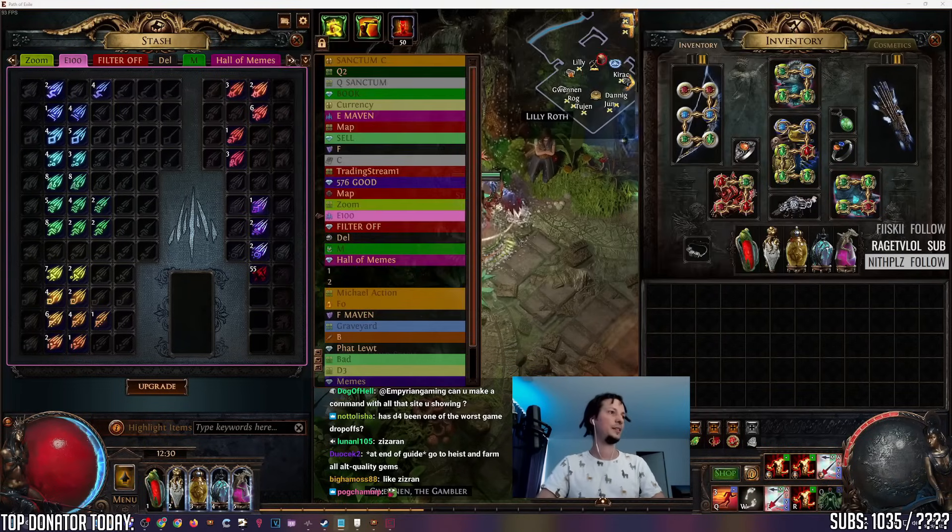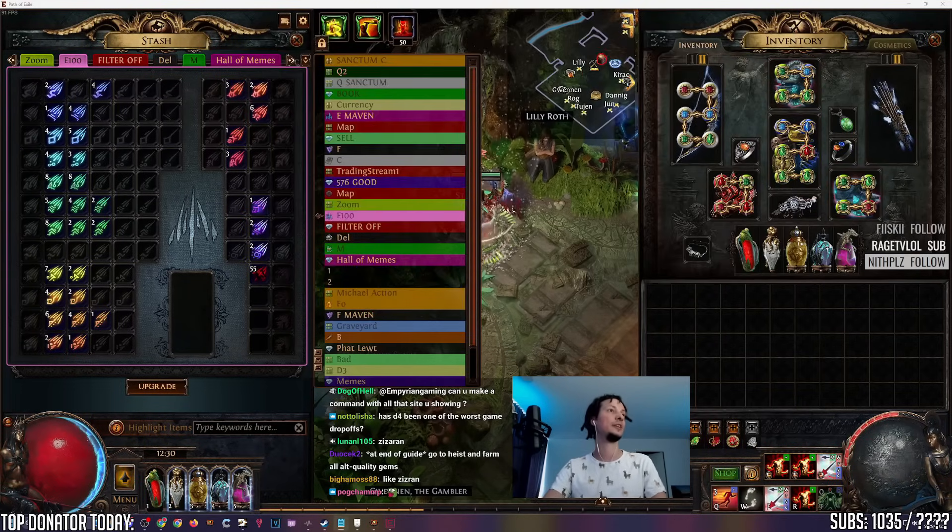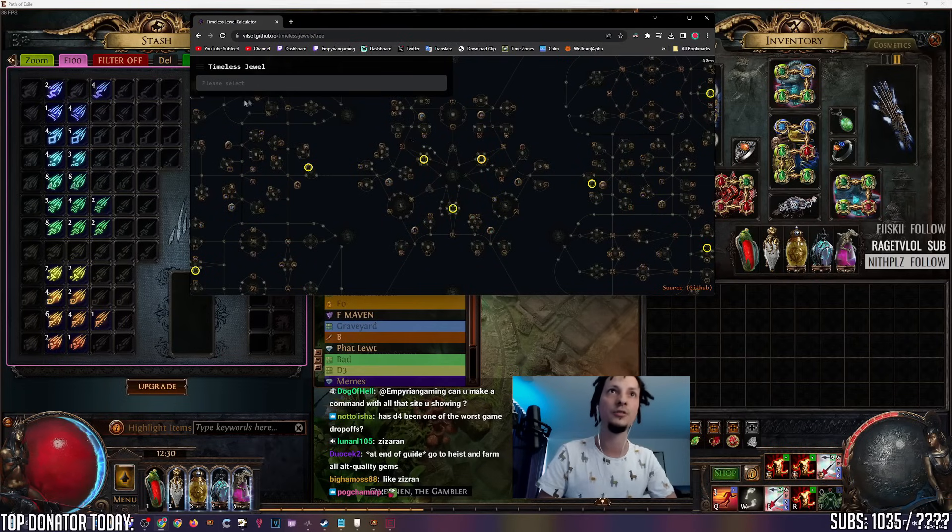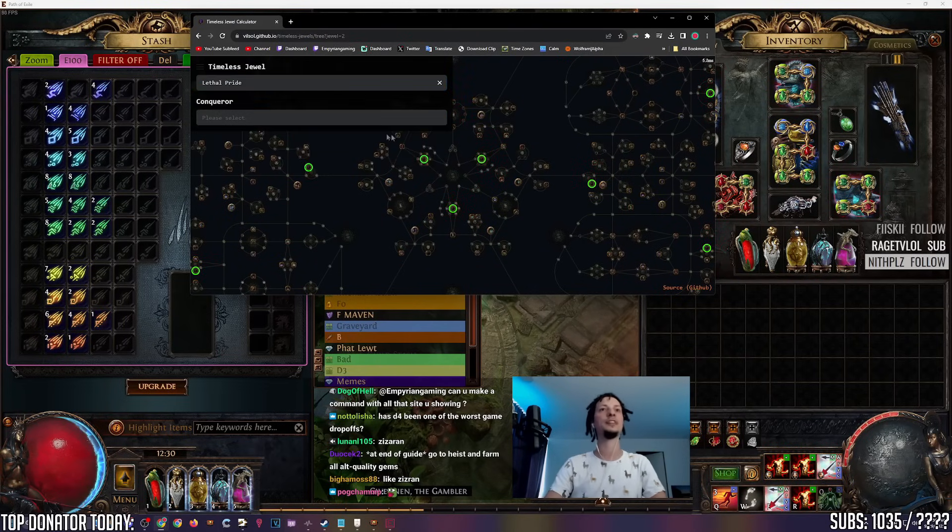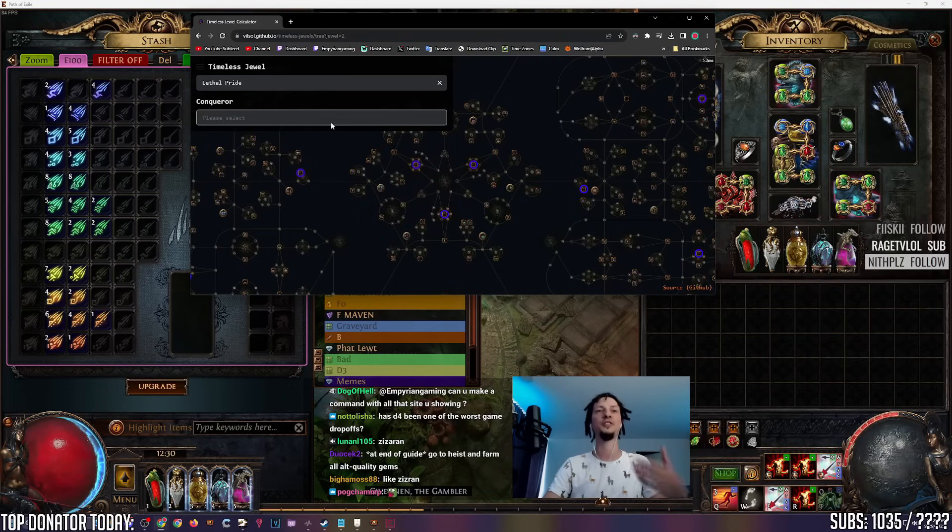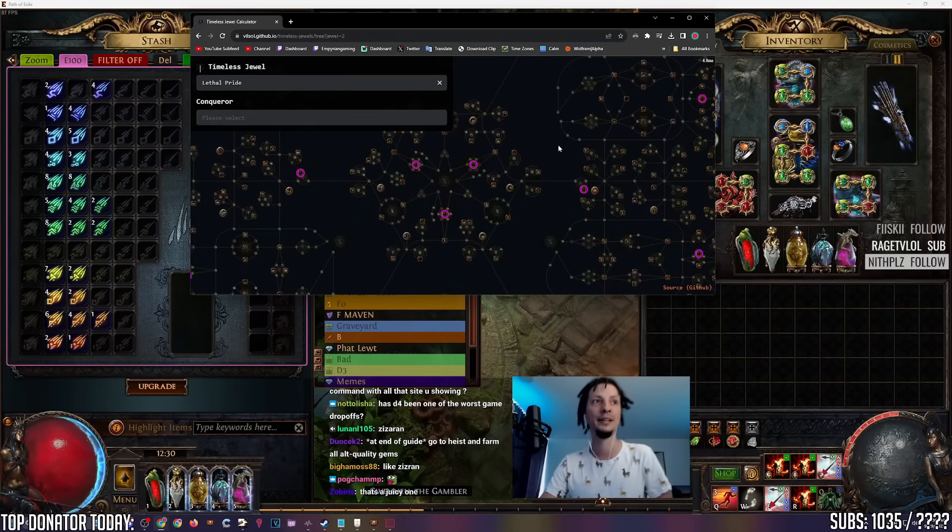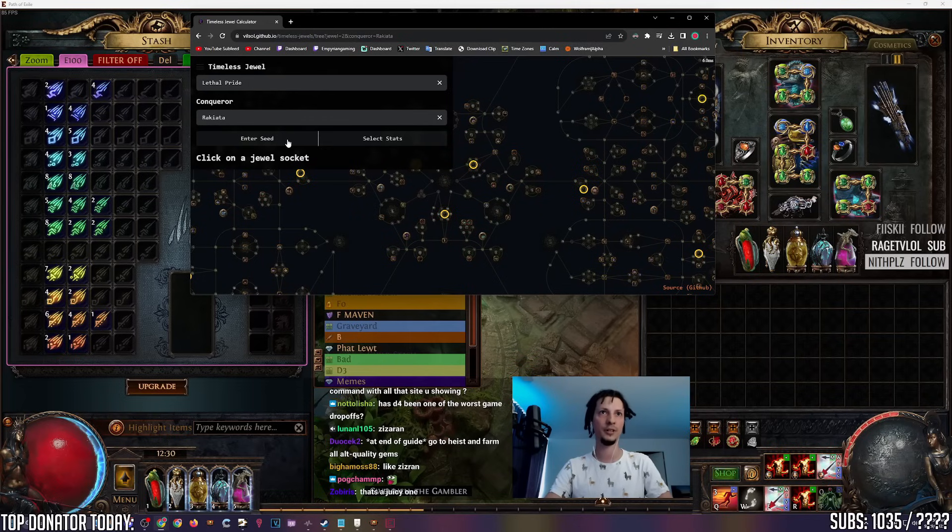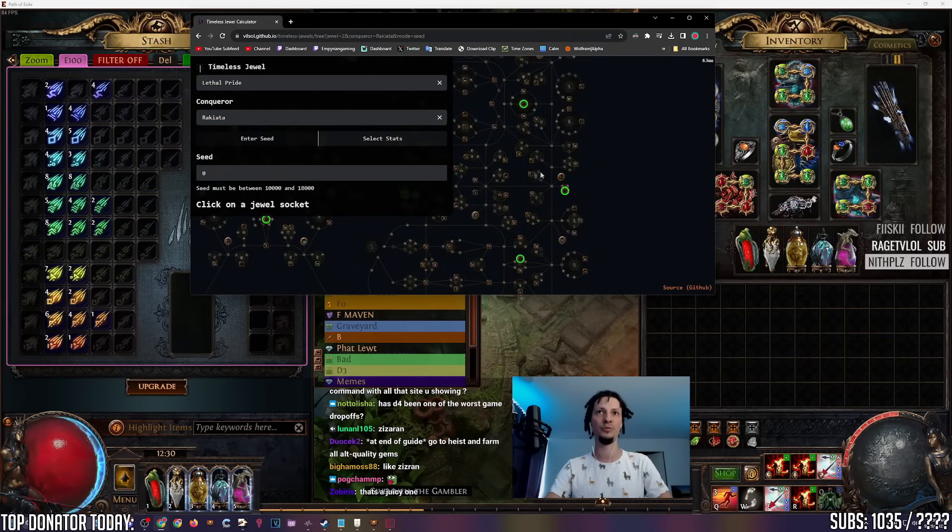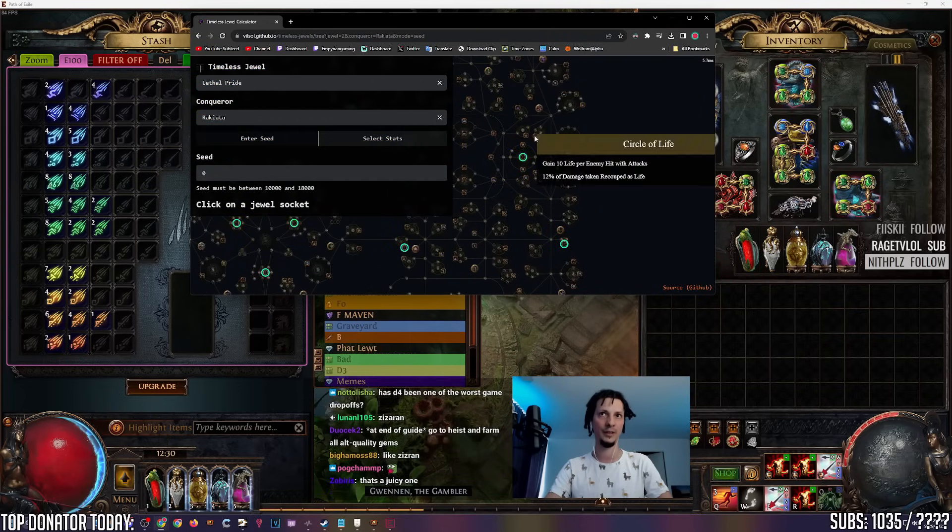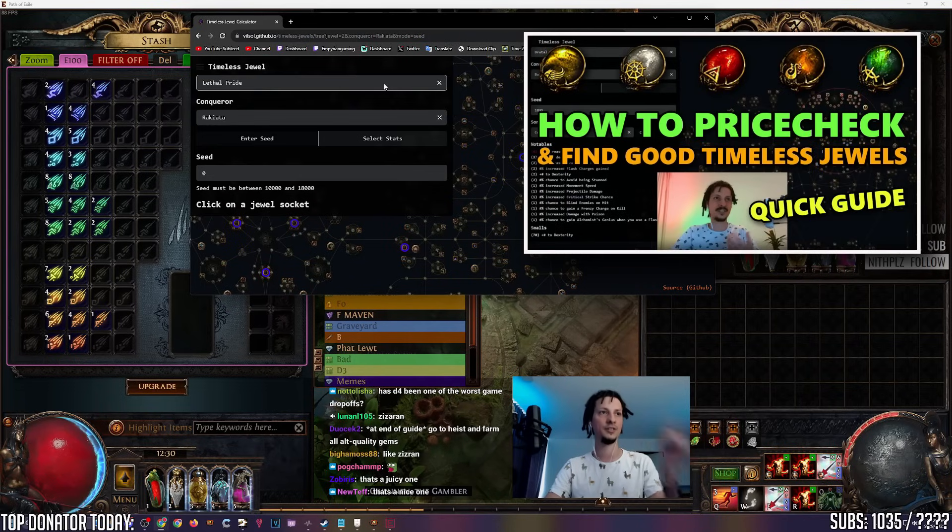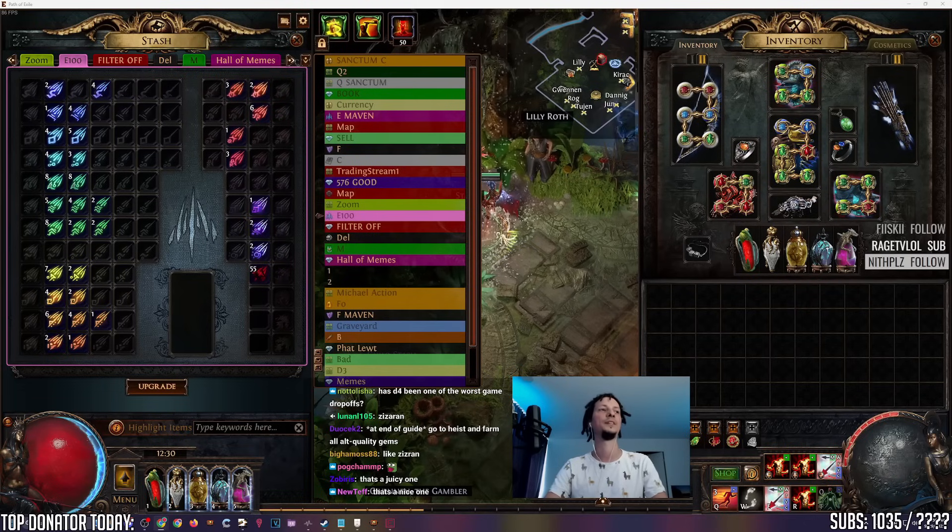The POE Timeless Jewel Calculator. This is a tool that lets you check how good your timeless jewel is that you found, or check the trade site for timeless jewels that your build needs. I have an entire video on how this website works. You put the seed, you put it in different sockets and it will show you what the nodes do. I have a complete 7 minute video on this.